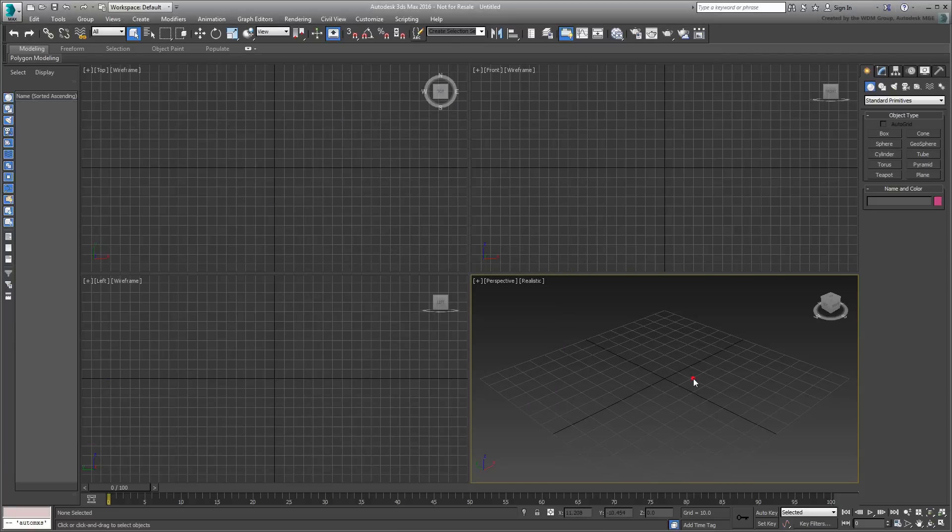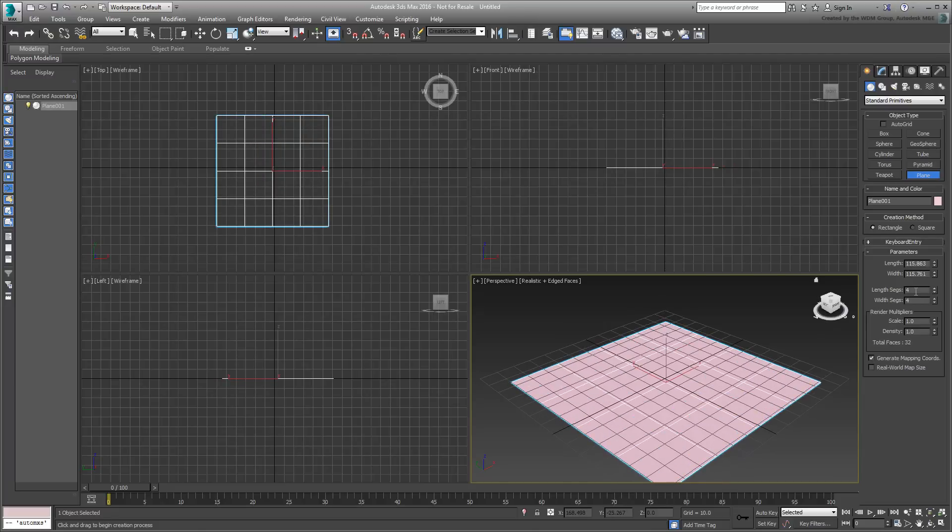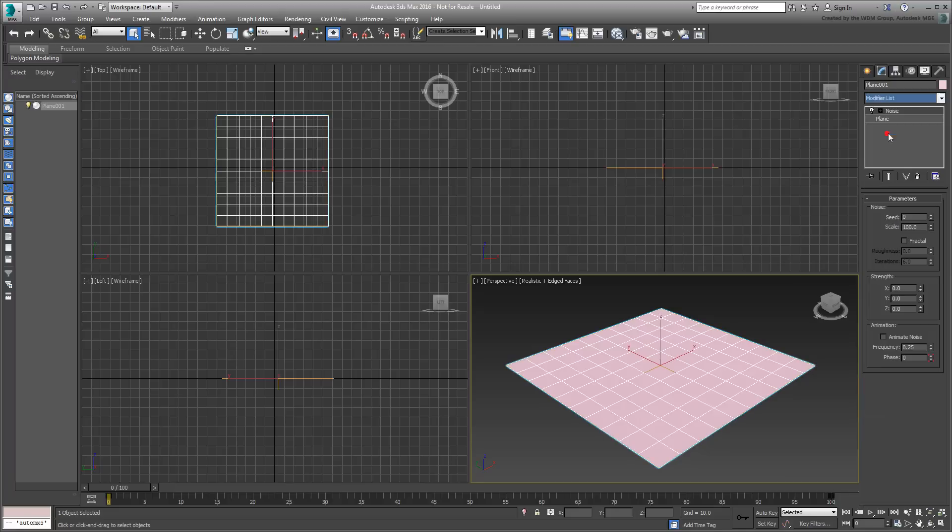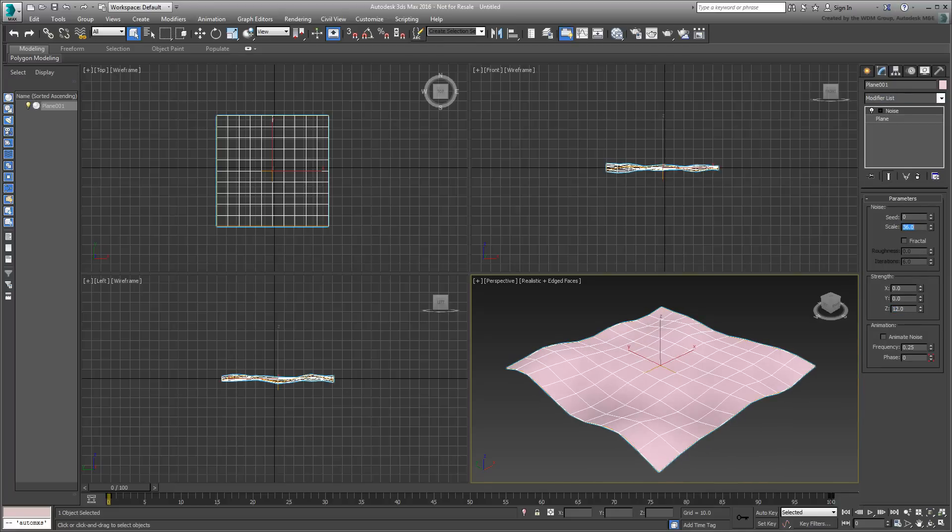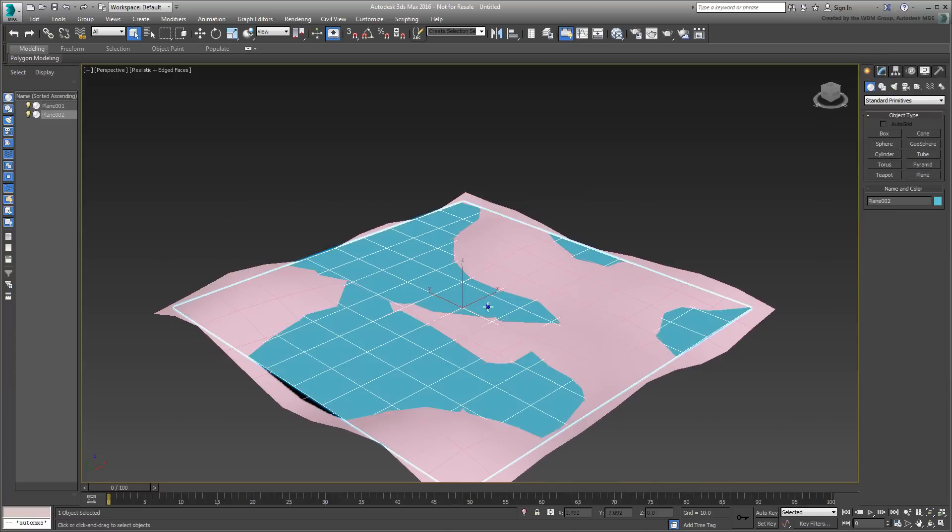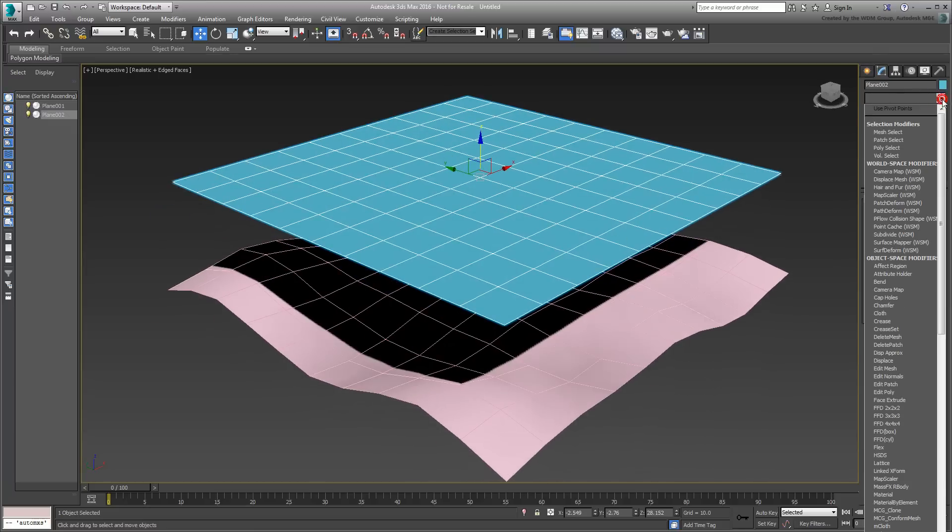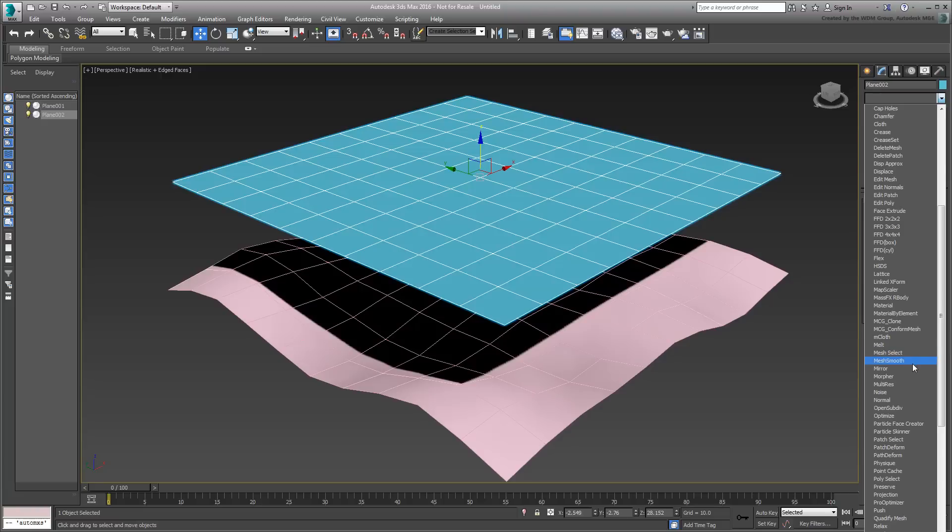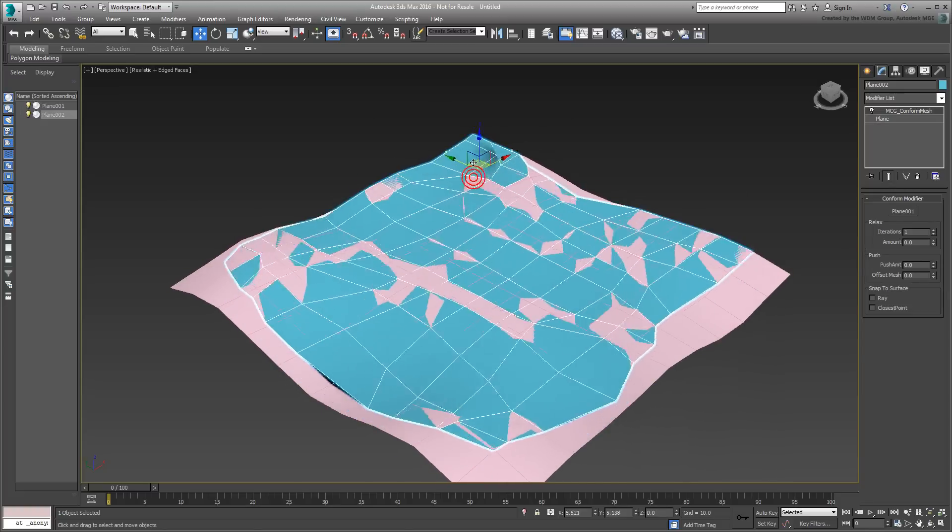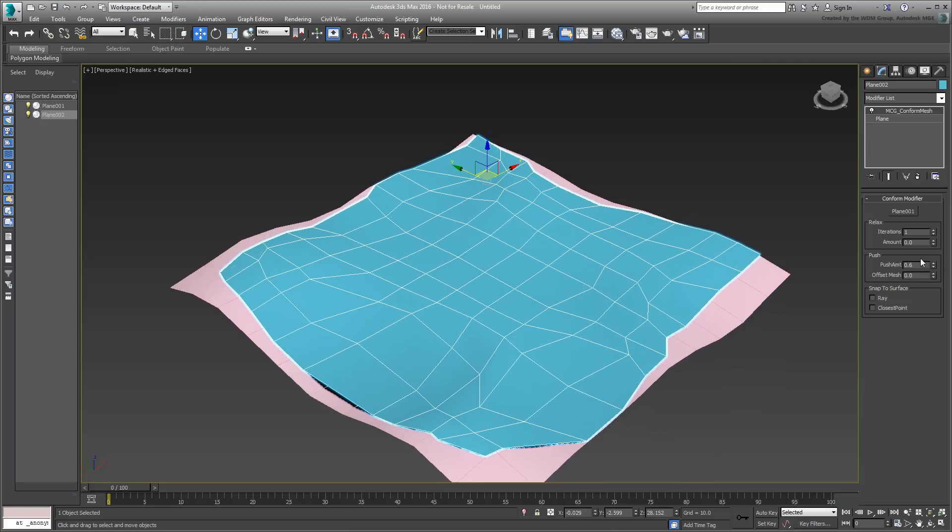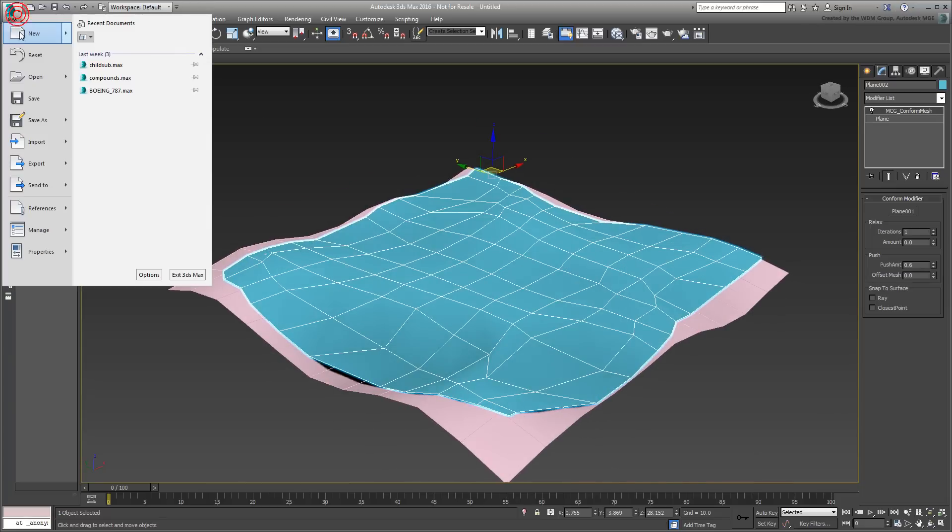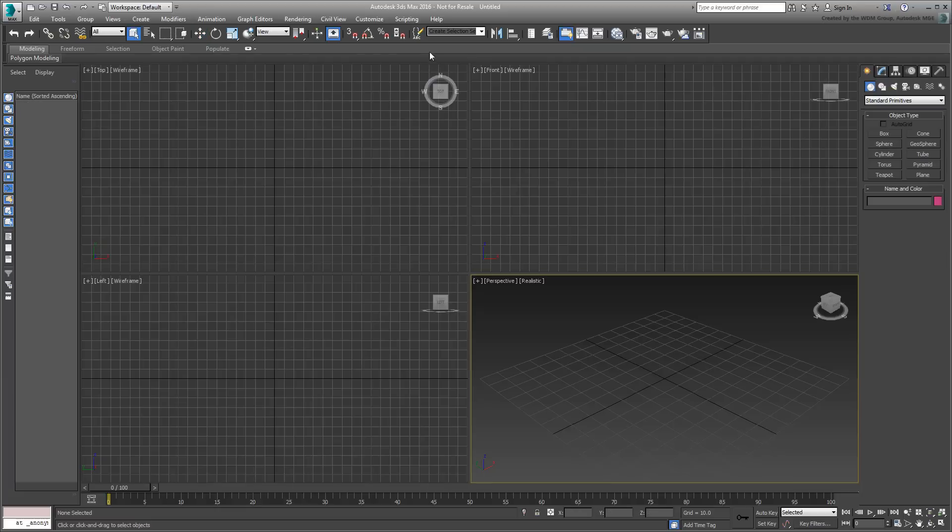This modifier conforms one surface onto another and has various adjustment parameters for offsetting and relaxing the solution.